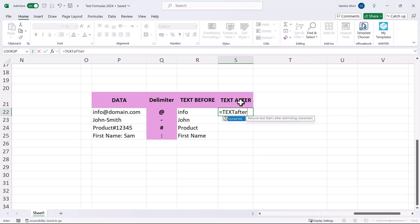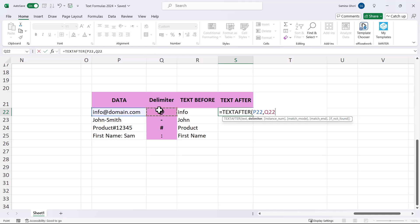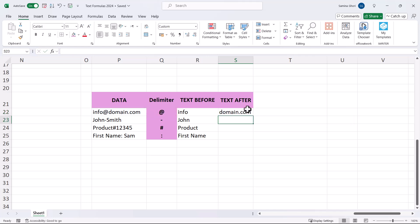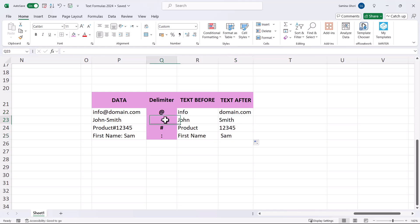TEXTAFTER works similarly. Type TEXTAFTER, click the text, then enter the delimiter — remember to wrap it in quote marks if it's not a cell reference. Close the bracket and anything after the at sign is returned. Drag the formula and you can see it extracts text after the hyphen and other delimiters.